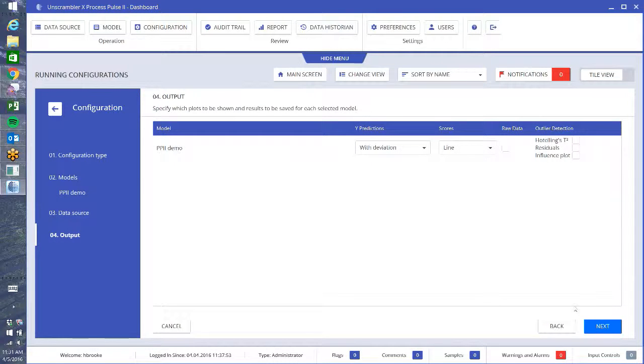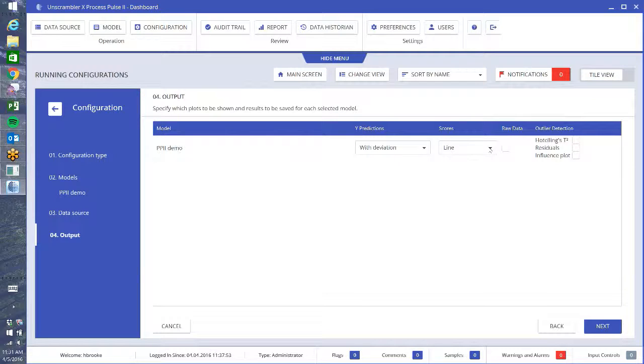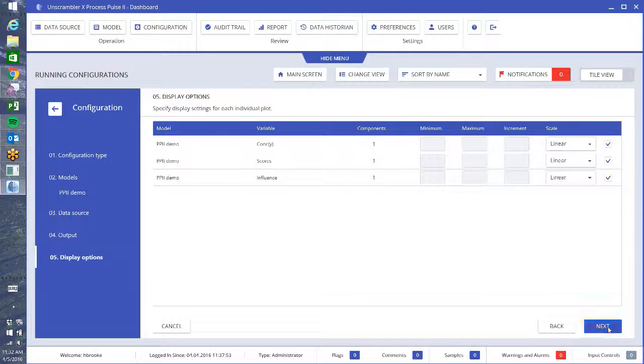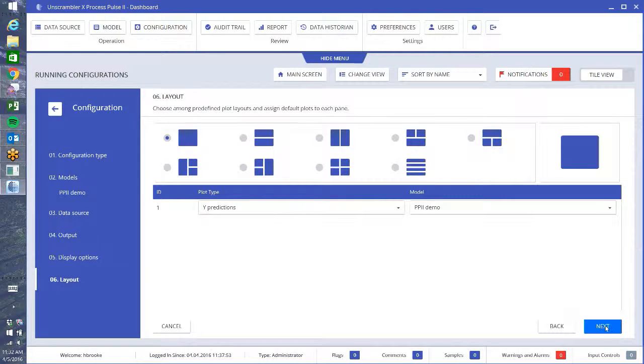From here on out, everything is similar except when we do a prediction, we want to say what do we want to view when it comes out. So I have my Y predictions. I want to do that with their deviation. I'm going to show my scores in this case as a line because I only have one factor, and I like to do my influence plot. That is our Hotelling T-squared against the residuals so that you can look for outliers. Next, we can just check if you want to force a minimum or maximum on your different plots. You can do that as well. I generally leave things at defaults.